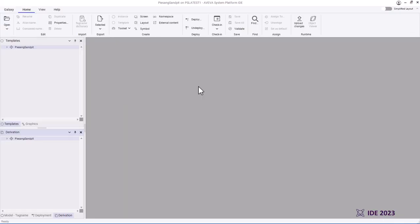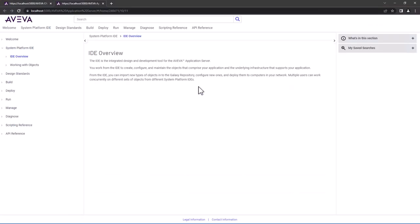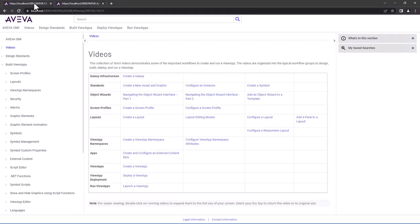We've also completely revamped the Help File System to get rid of the dependency on Internet Explorer 11, and you can now use modern browsers like Edge and Chrome. You just press the F1 button, it will take you into the new Help File System, and it even contains some videos that will walk you through some of the aspects of System Platform and OMI.